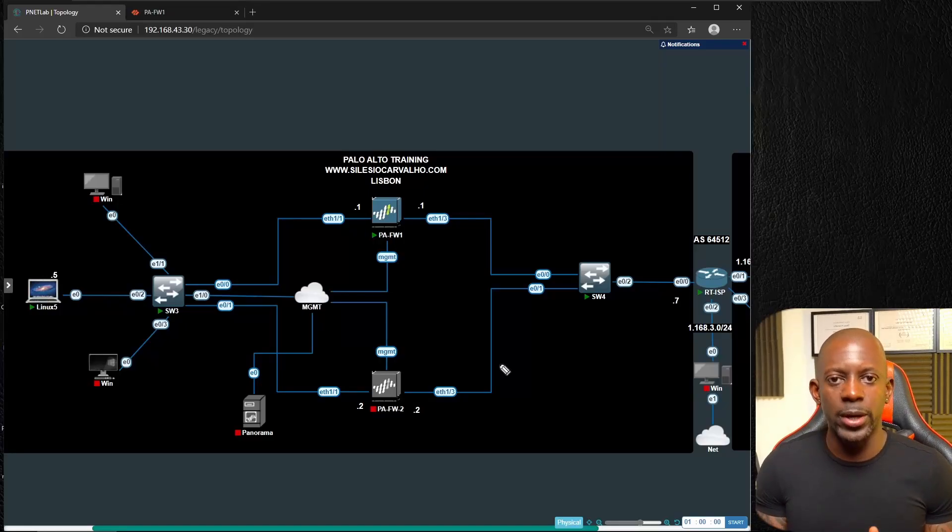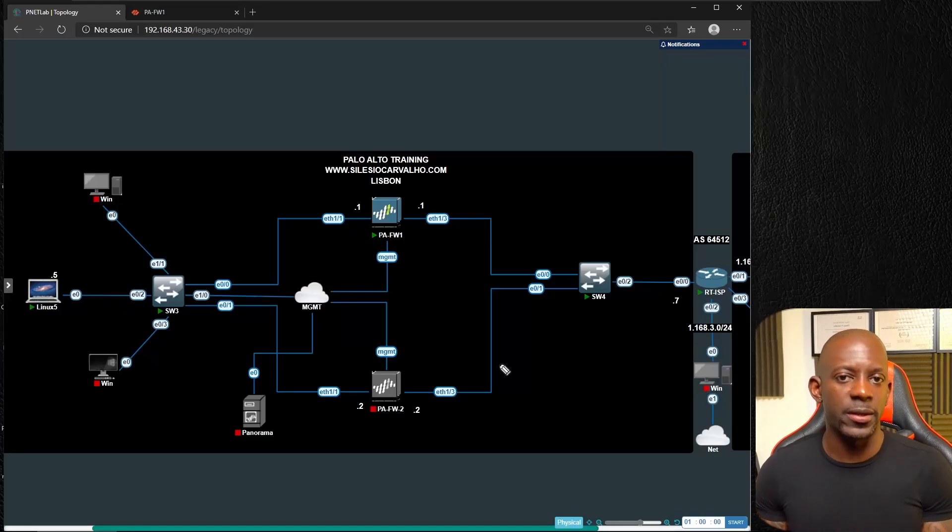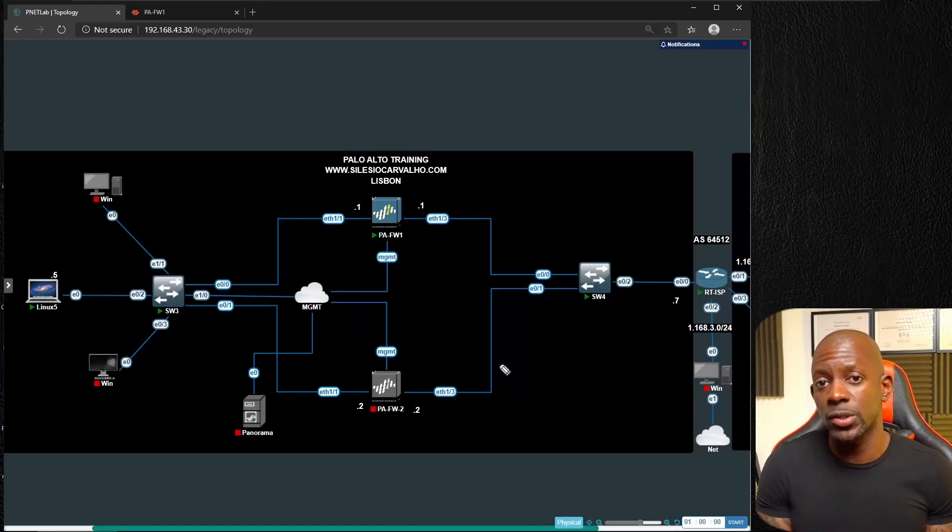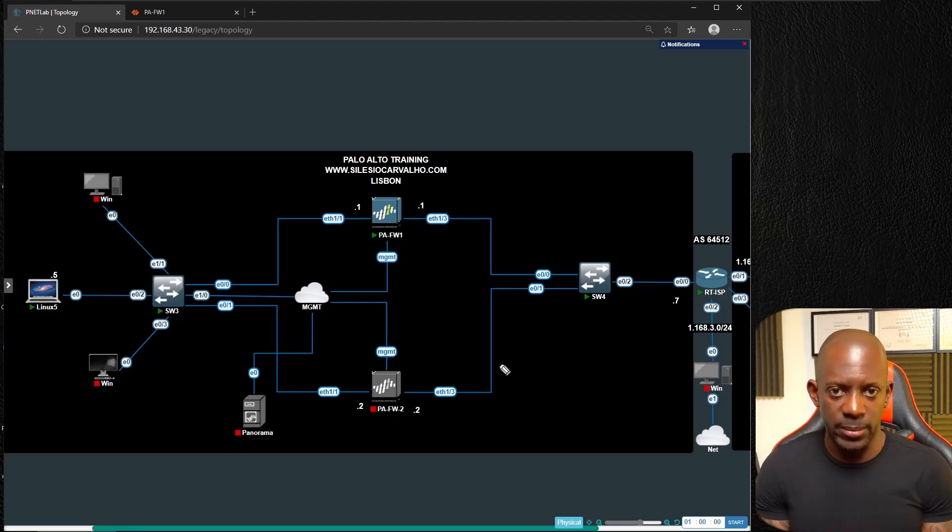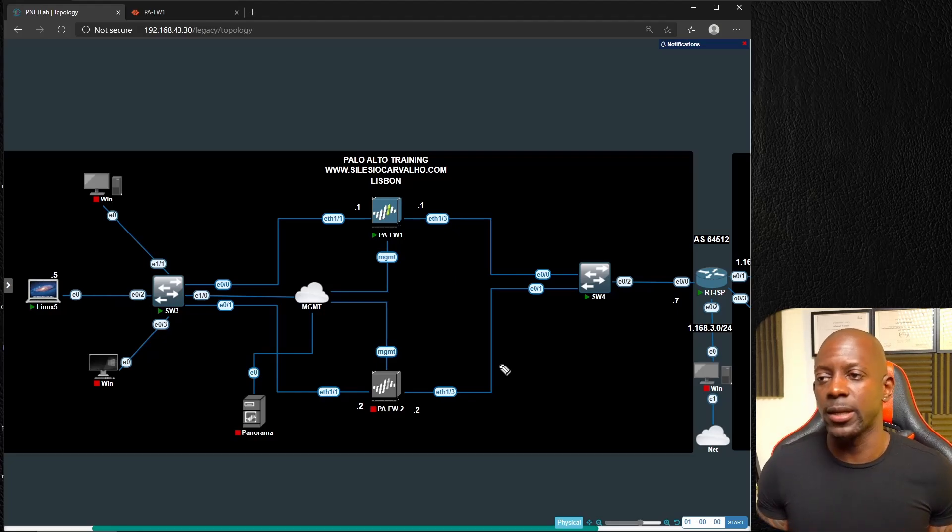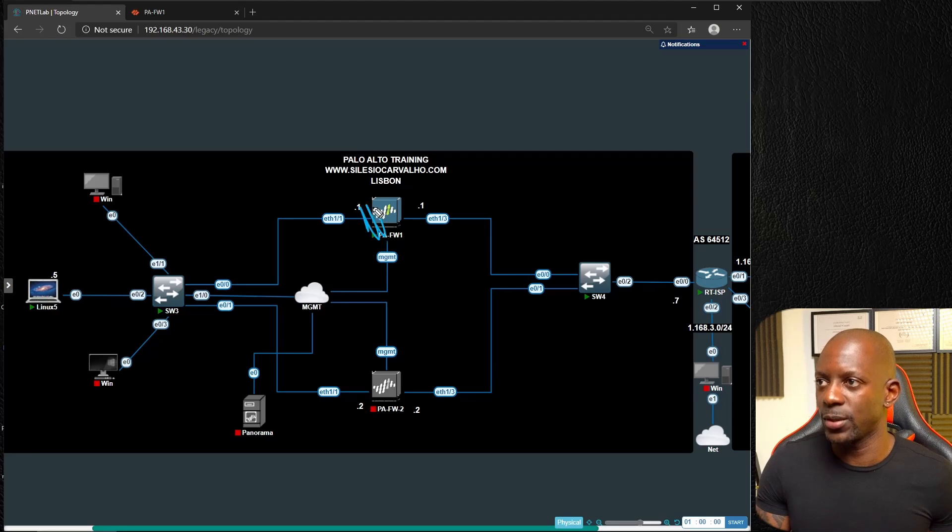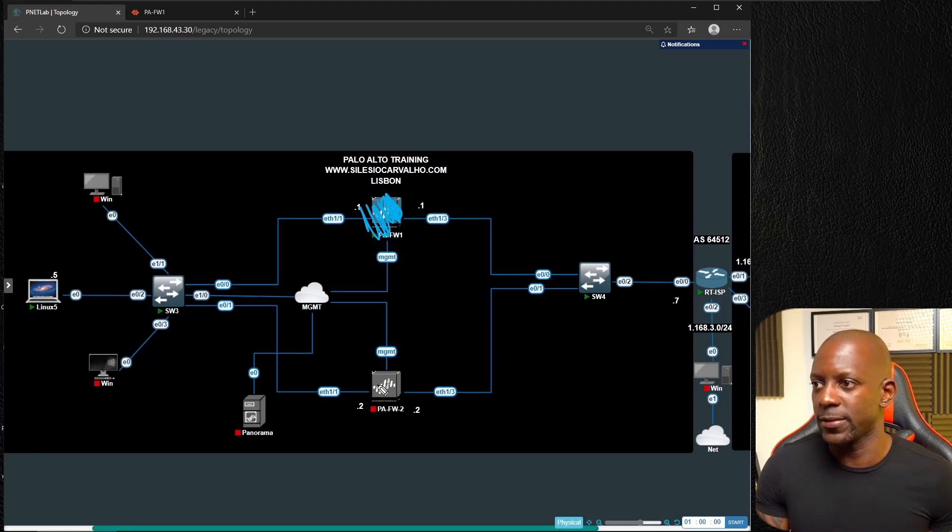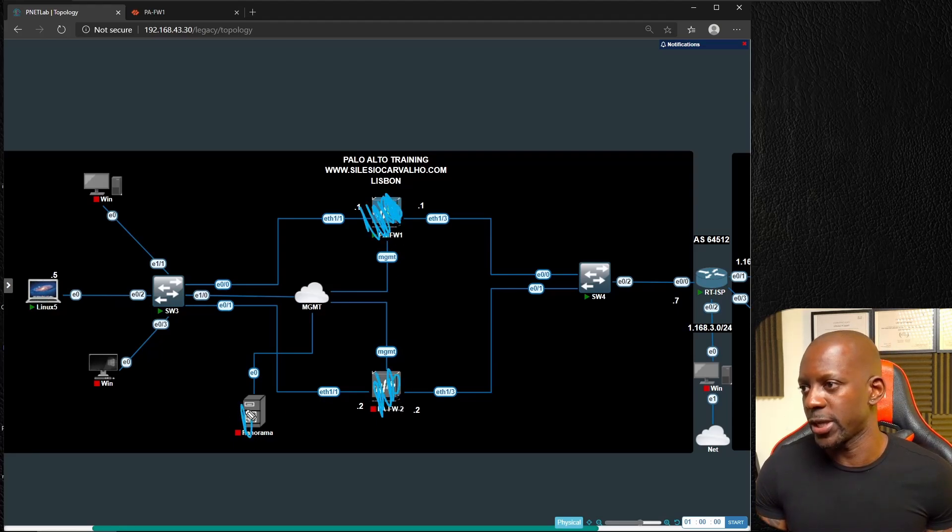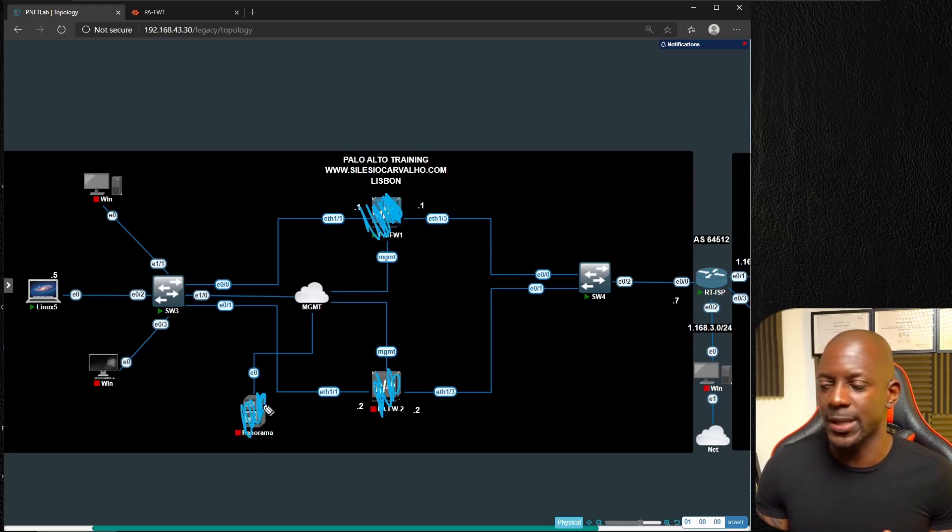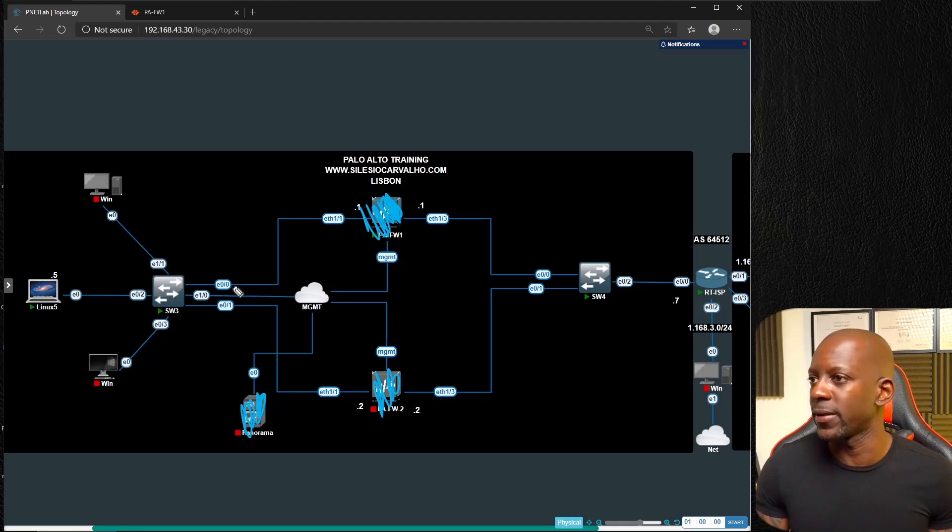As a network admin, one of the challenges when installing a new firewall is that we have to change the broadcast domain. Let's take a look at this topology. Let's assume we don't have this device here for now, and let's suppose that these switches are layer 2 switches directly connected.